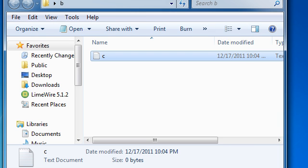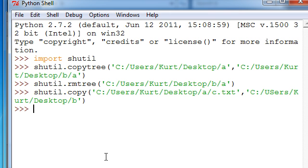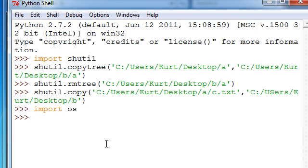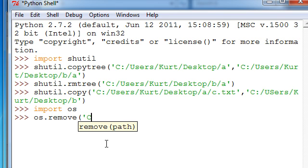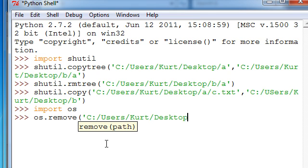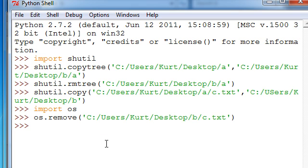And now, if we wanted to delete that, we could actually use the OS module. We'll use that. We'll just do os.remove, and then locate it. There we go.